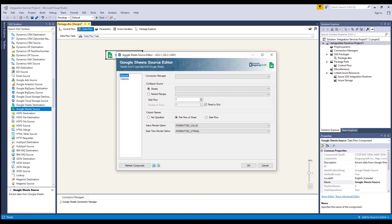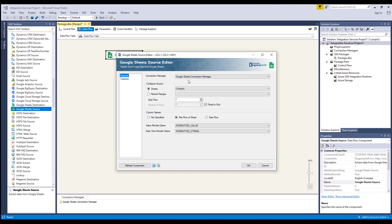As mentioned before, the Google Sheets source component is an SSIS data flow pipeline component that can be used to read and receive data from Google Sheets. Let's select a Google Sheets connection manager. The Sheets option will have a drop-down list where you can specify the Google Sheets you want to work with.